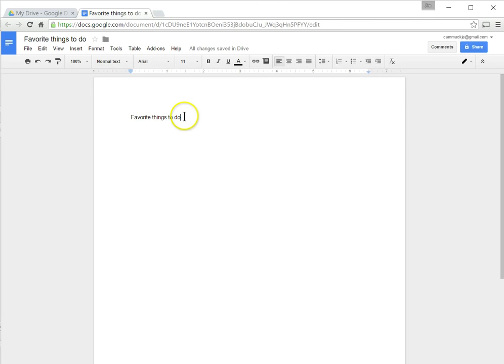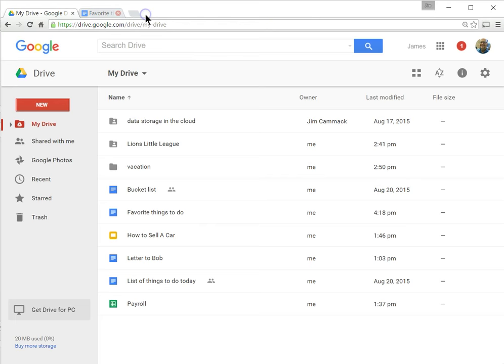If I want to close this, I can just close the tab. If I need to get back into it later, I can come down and double click on it here, and I'm back into Favorite Things to Do.